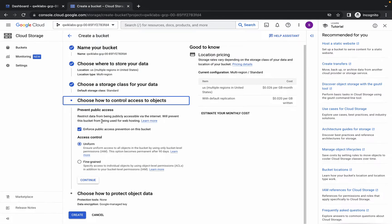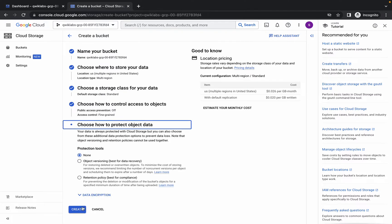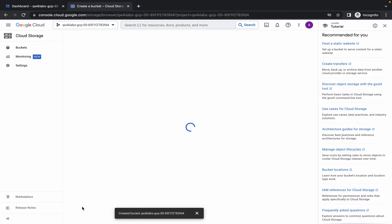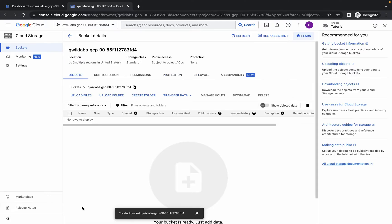Check this checkbox and choose fine-grained, then click on Continue and Continue. It will take a few seconds, just wait for that. Now here we have to upload the file.